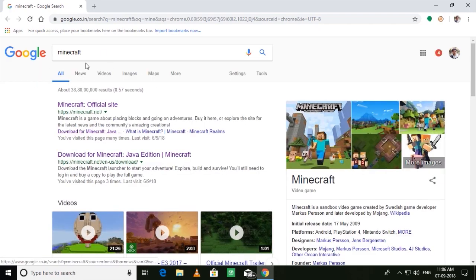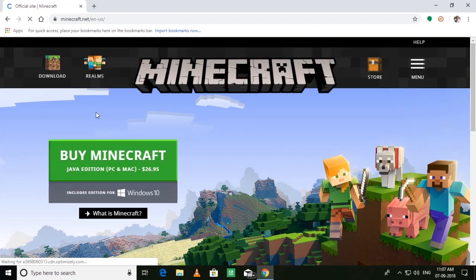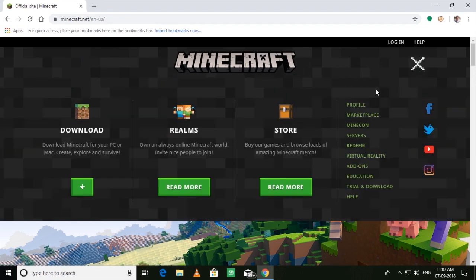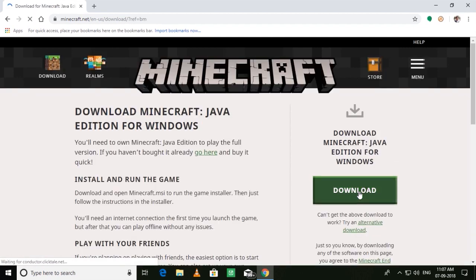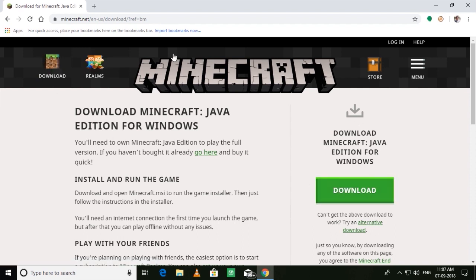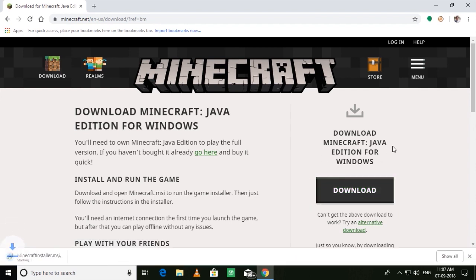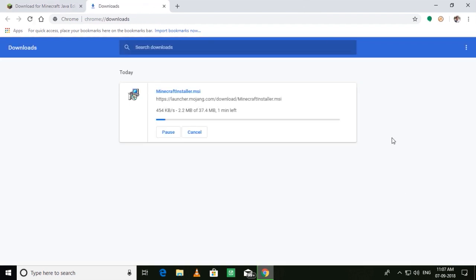Go to any web browser you have and type in Minecraft. I will go to the official website. From here, go to the trial section — I will be giving the link to the download in the description, so no need to worry. From here you can download the launcher. I'll press download and skip the download part.